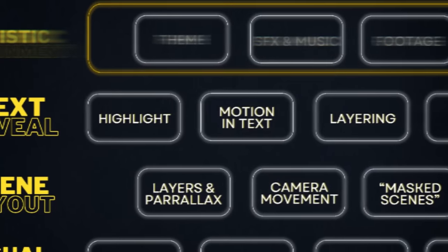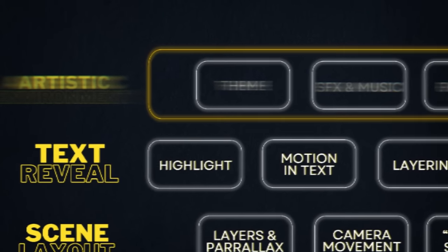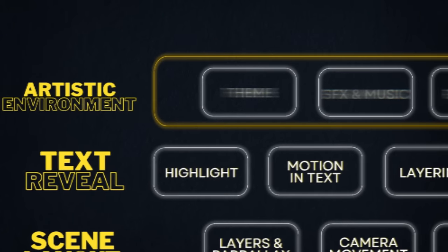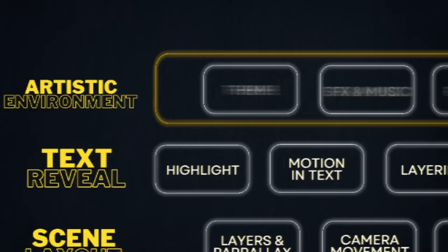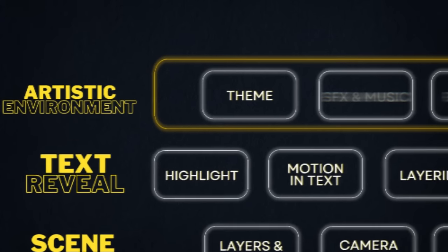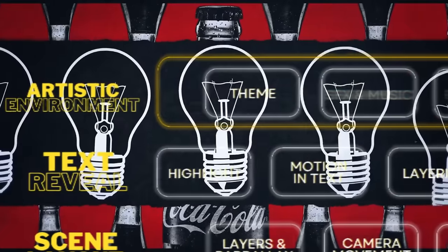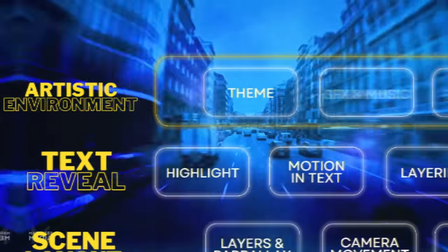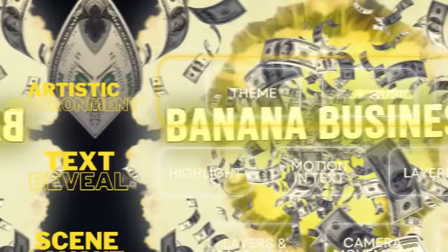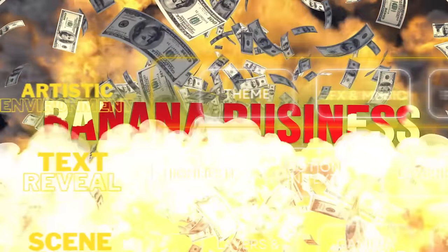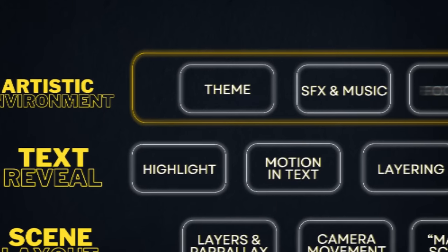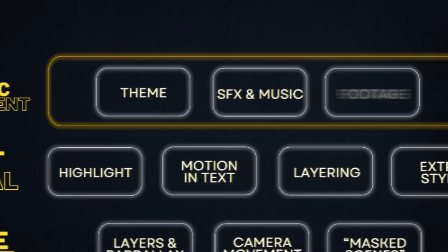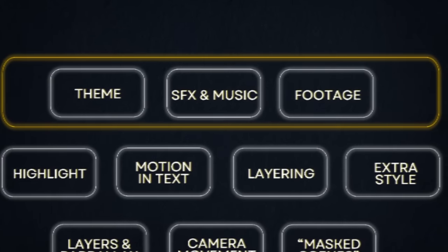But before, I want to insist on something that Magnates is very good at: creating an artistic environment for each episode. Starting with the colors. You'll have a red theme for the Coca-Cola episode, a blue theme for the Pepsi episode, a yellow theme for the banana episode, and so on. Magnates also has a very special set of sound effects and music library, as well as a very rich stock footage library.